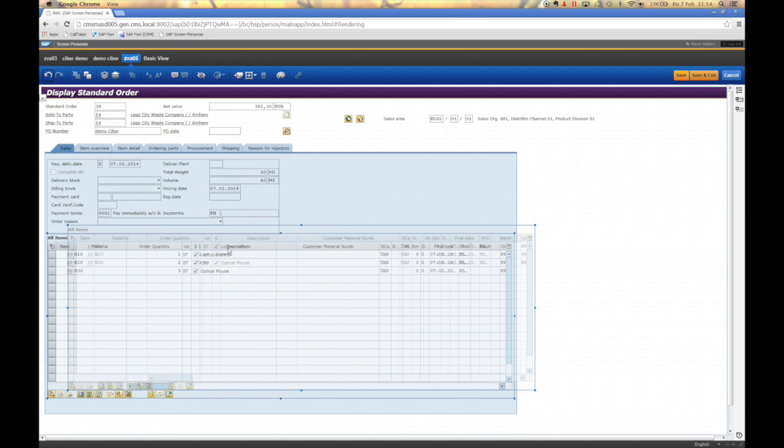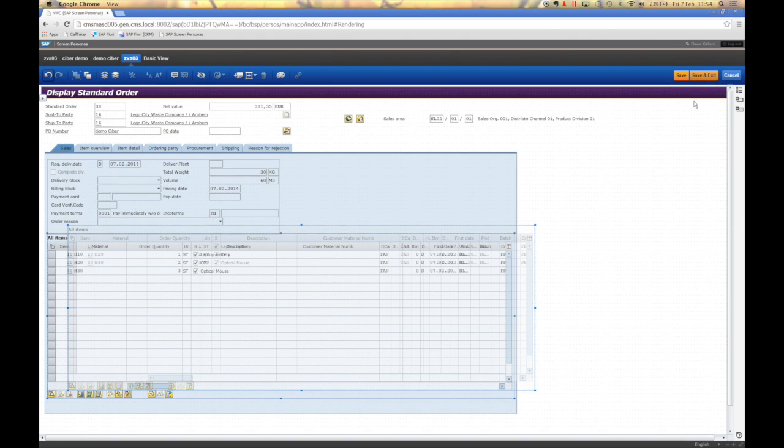For sake of speed, I will not finish customizing the screen completely. I will show you the one that I have prepared before.